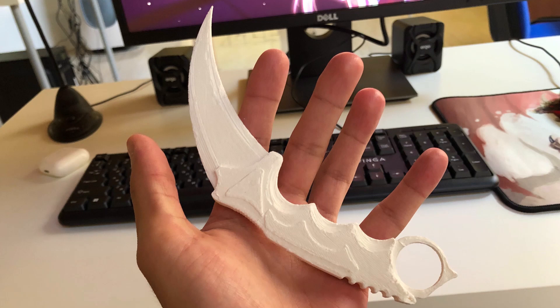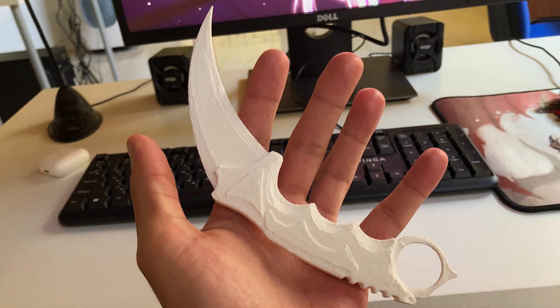Hello everyone! In today's video we will create a model for Karambit knife. Let's begin!